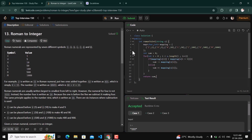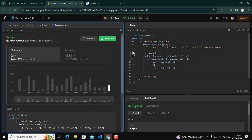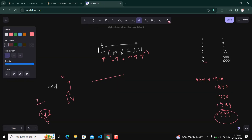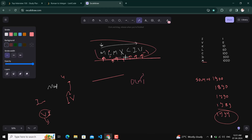The solution is accepted and submitted successfully. The time complexity for this approach is O(n), where n is the length of the input string, since we iterate through the string only one time.